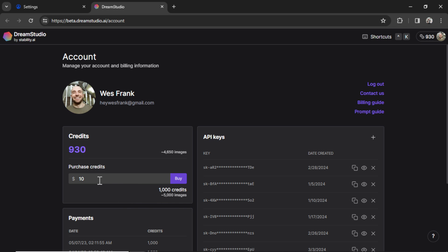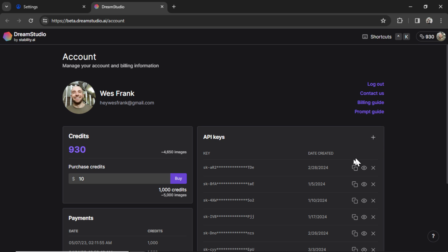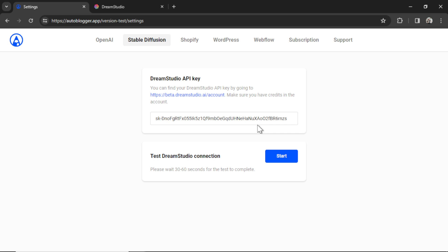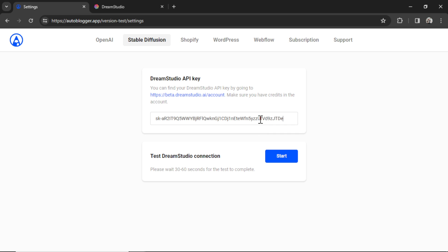$10 worth of credits gives you 5,000 images. That's a lot of articles. We generate one image per article, so this is a good starting point. And then you're gonna click this plus button to create an API key. I've created several for testing. I'm just gonna copy one of these keys, click confirm, go back into my settings, paste it in, and then click start to test the connection. Again if everything is okay I get this check mark in the button.